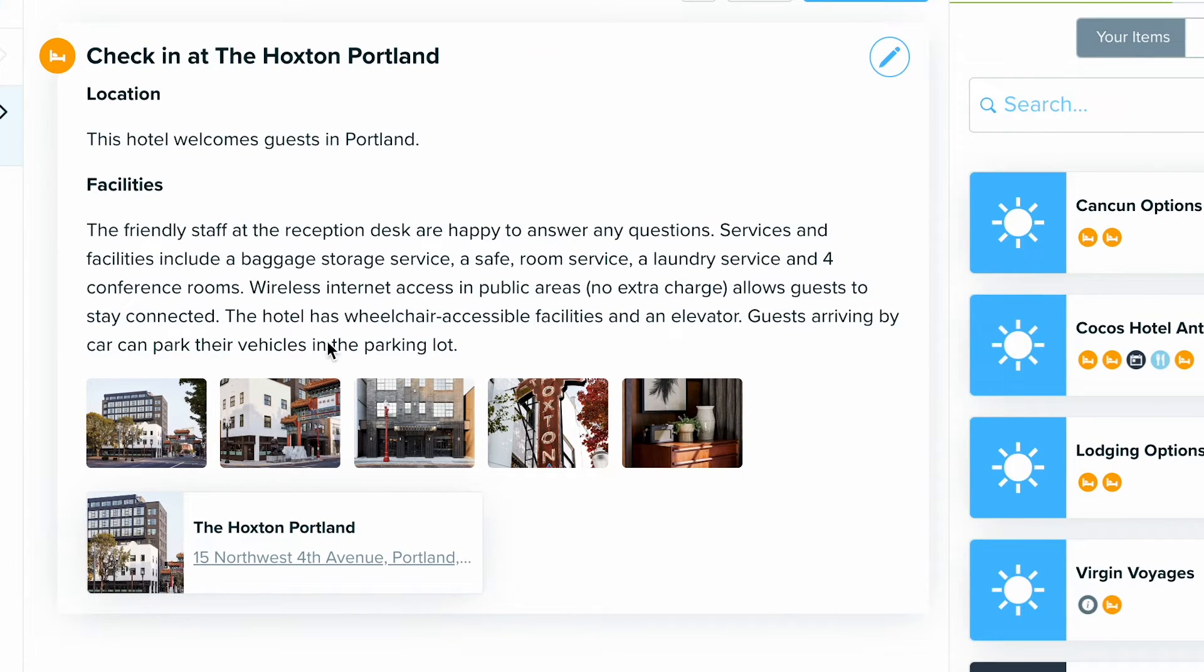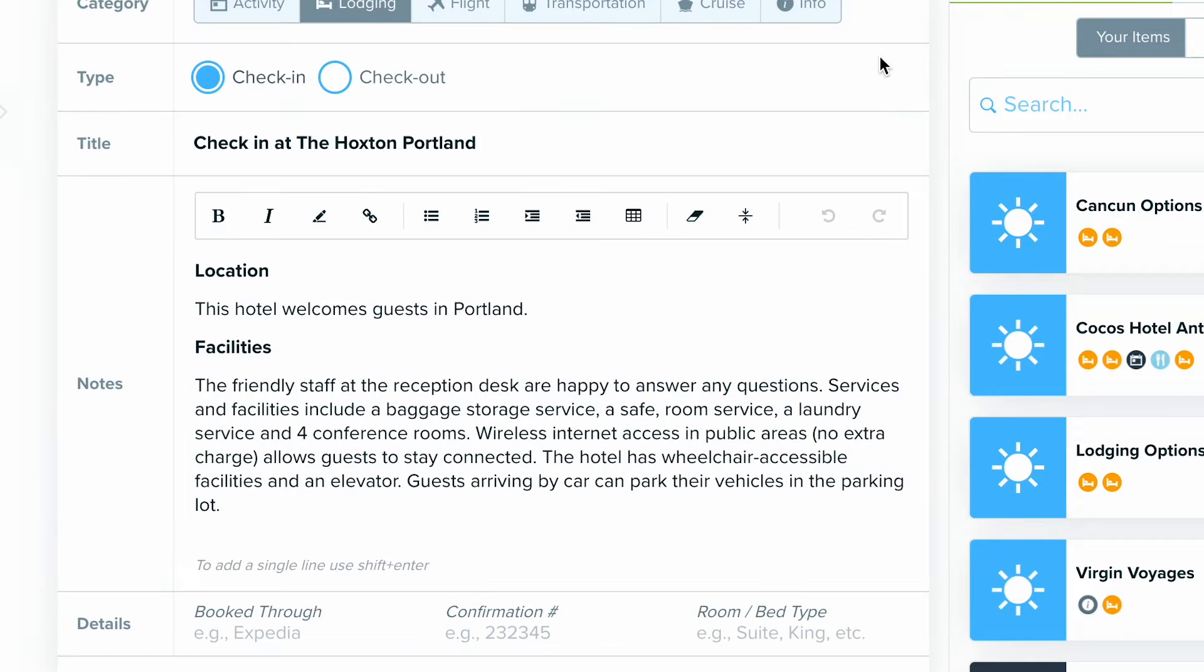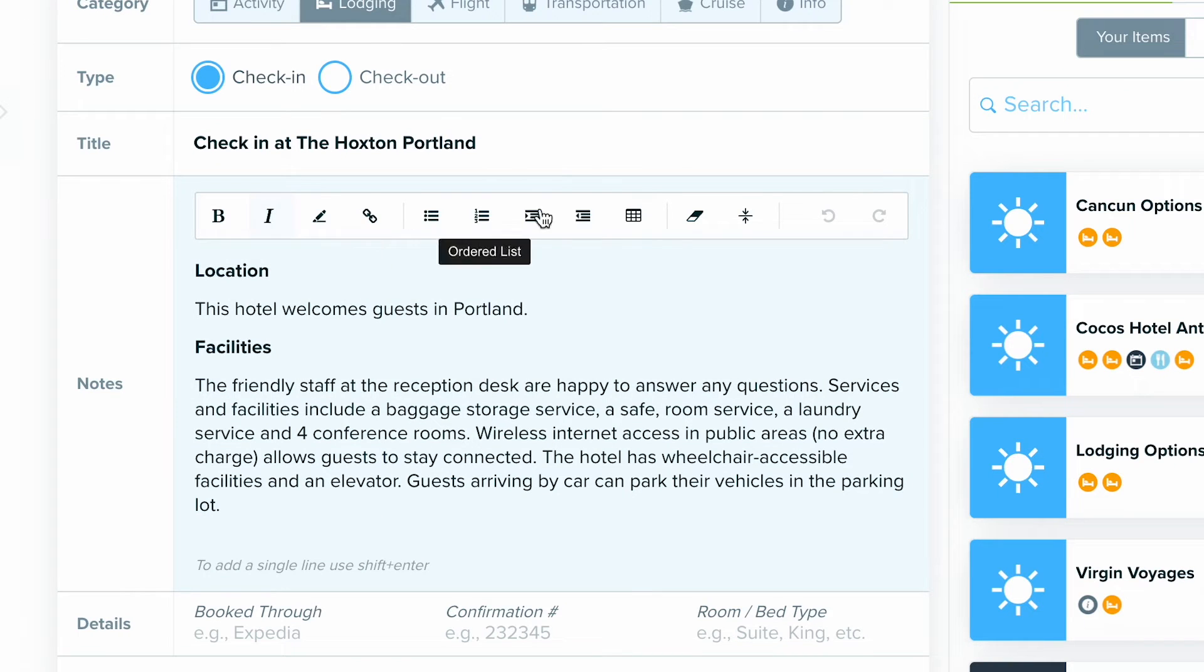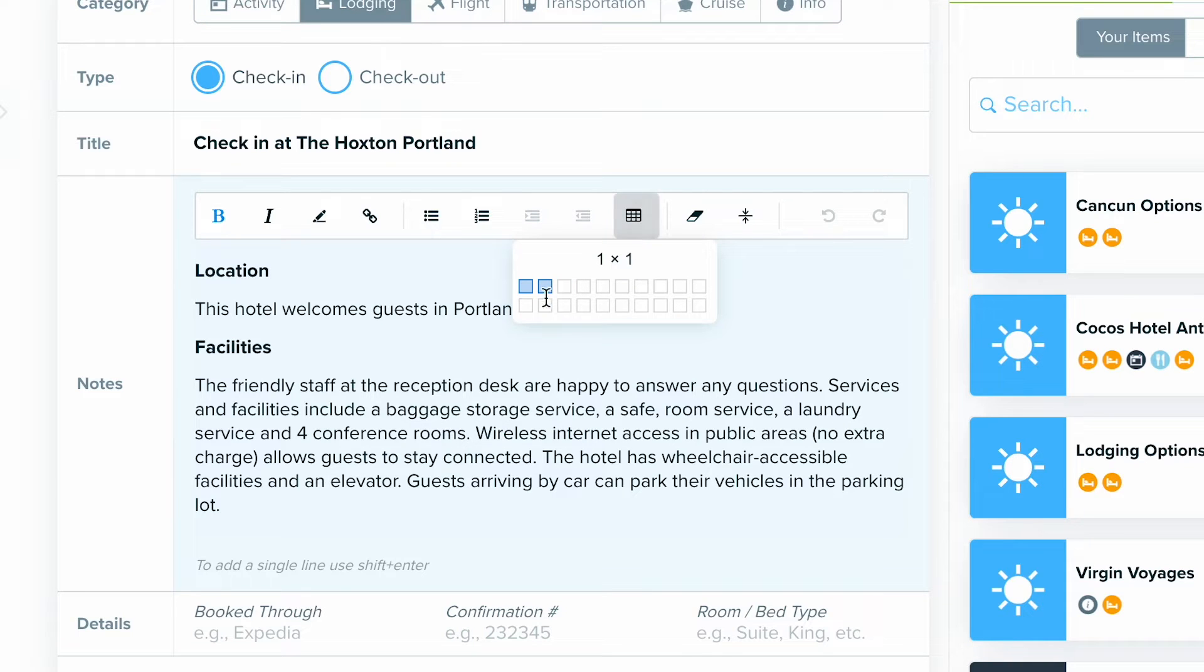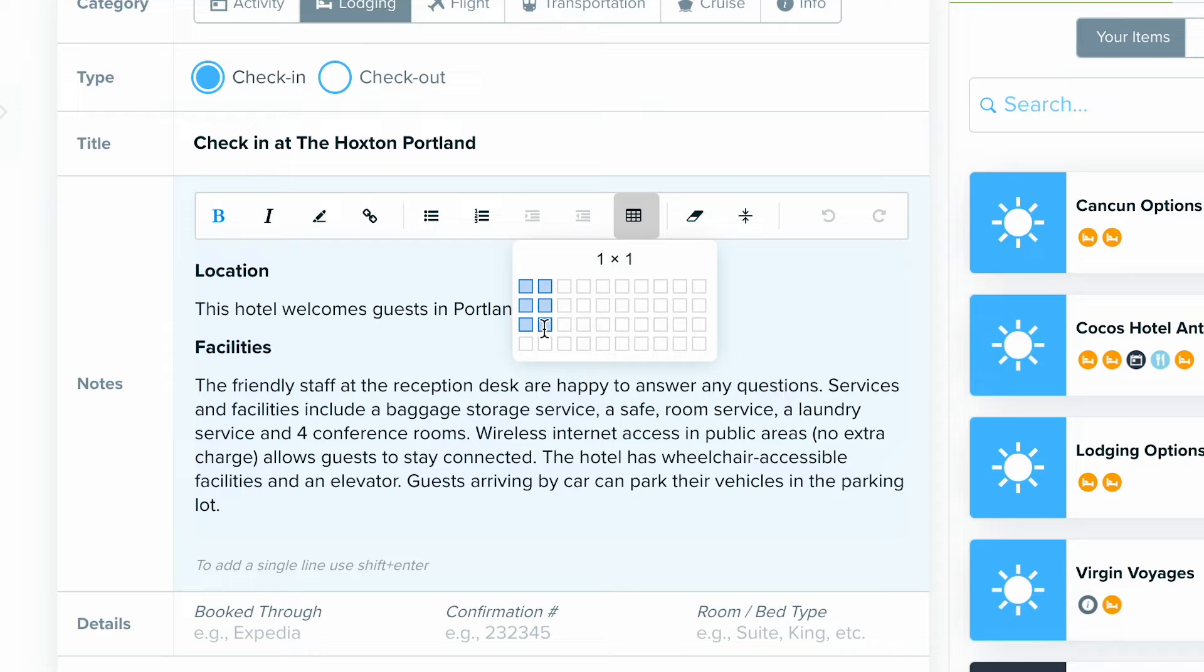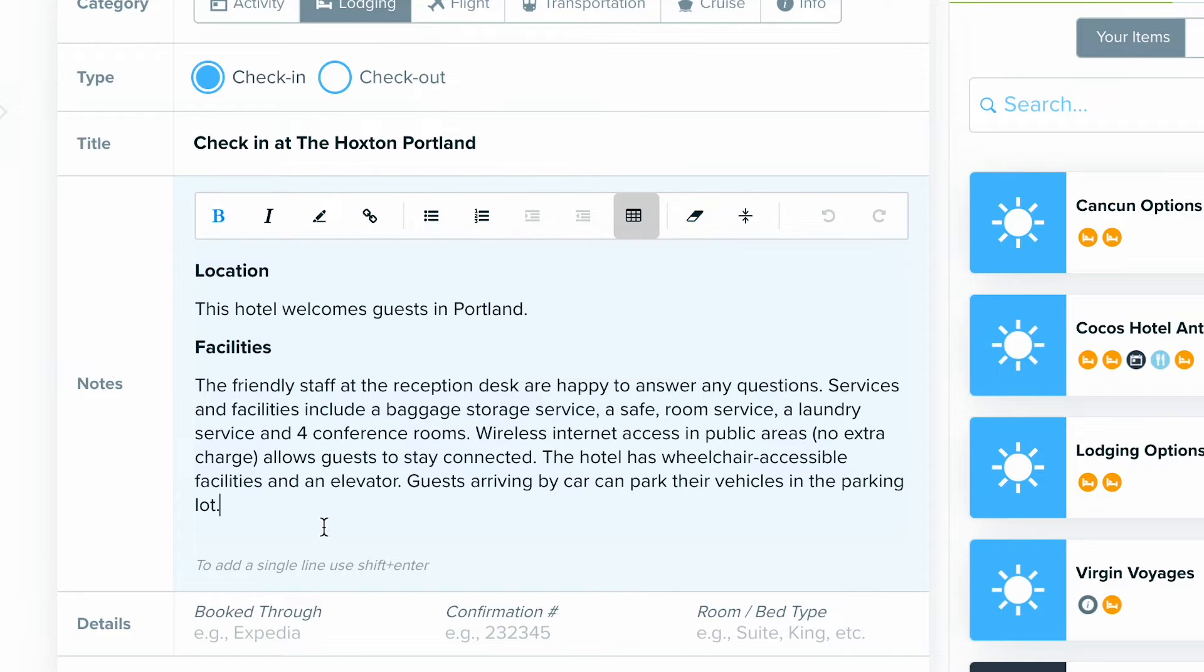If you want to edit the event itself, find that pencil icon located here, and you can edit the title, you can add in additional notes, you can format this however you want with the formatting options up top. You can also decide to include a table as big or small as you'd like, which is a great way to show different room options if that is something you're doing.